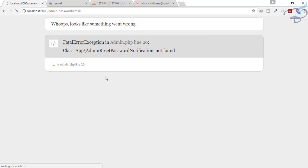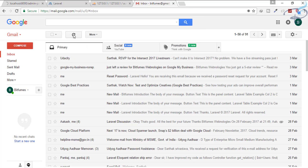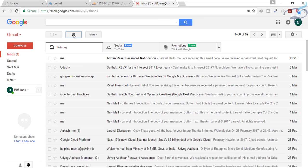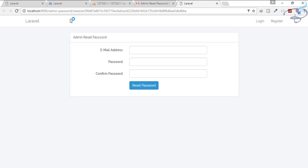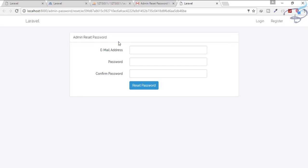Click reload and you can see it is loading — the email is being sent. We get the email and now you can see it says 'Admin Reset Password'. When we click here it lands us on the correct page we wanted.